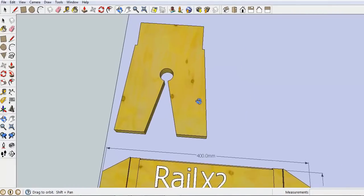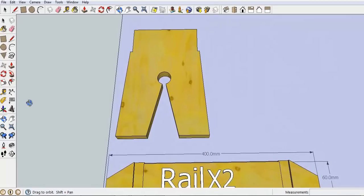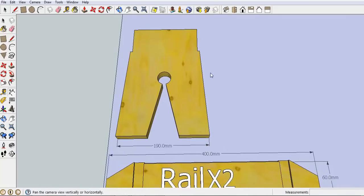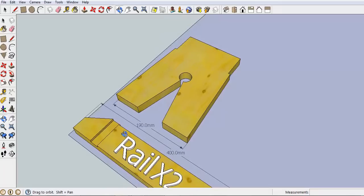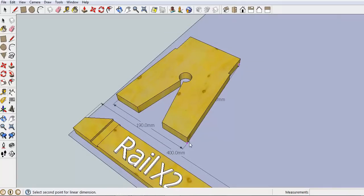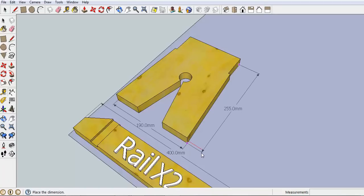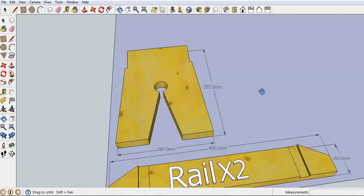Easier if you type in 90 every time just in case your computer's a bit laggy. Get the overall dimensions of this one. Now this could be two different ways but we'll try and make sure it's right. 255 is correct for that one.